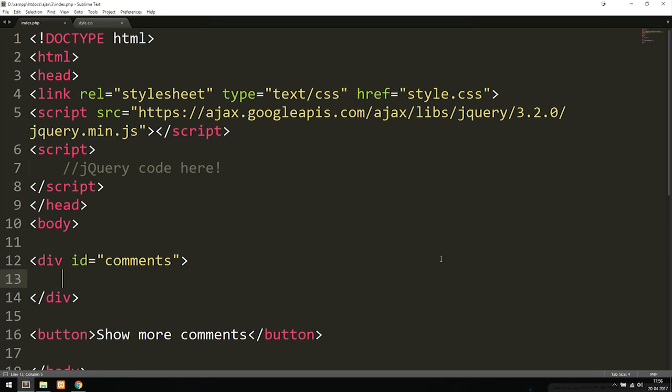Today I'm going to show you guys how to load data from a database and insert it inside a website without having to refresh the browser each time. We're going to do this using Ajax and PHP, and what we're going to build today as an example is a comment field.